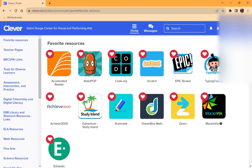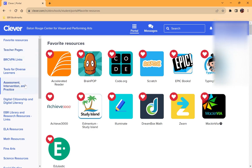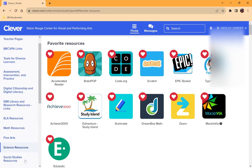In Clever, once you log in, you'll be able to see different headings that organize the apps you use on a daily basis in class. You can see apps that are saved as favorite resources, teacher pages, and school links. You'll also see headings for different content areas that you would access during the school day.